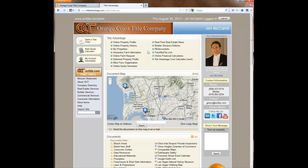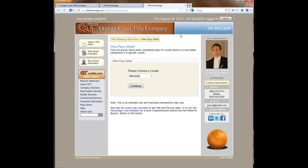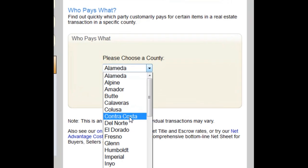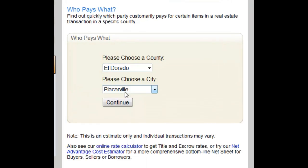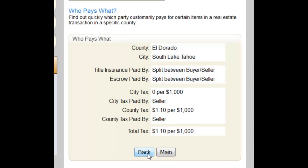Another new feature is called 'Who Pays What.' This is a simple way to show, for a given county and city, who pays what for a real estate transaction in that area customarily. For any area, you can see who normally pays for title, escrow, city transfer tax, county tax, and total tax. It's a quick way to get that information given a city and county.